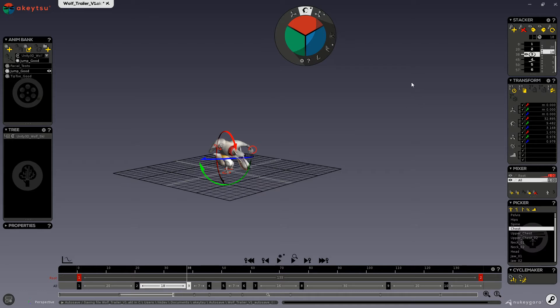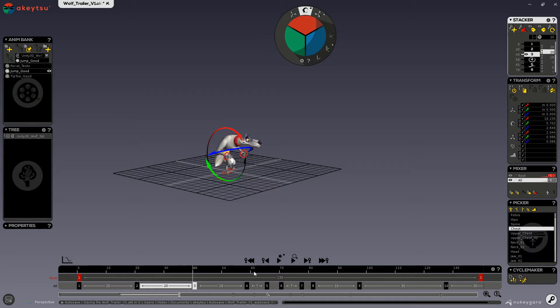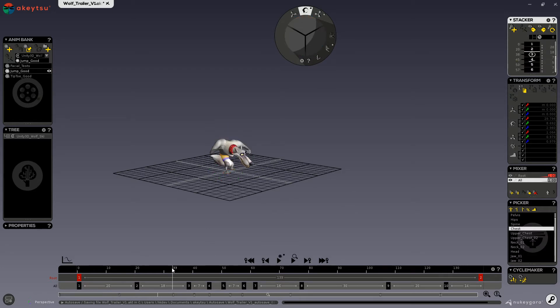Now the special thing about the stacker is that keyframes and timings are linked. If you create a keyframe, then it adds time to your whole animation. And if you remove a keyframe, then it removes time. If you want to create a key without affecting or shifting other keys, you have to use your time bar.